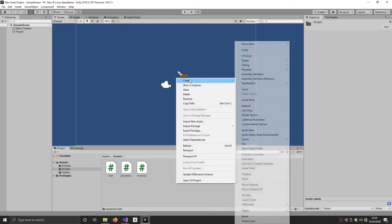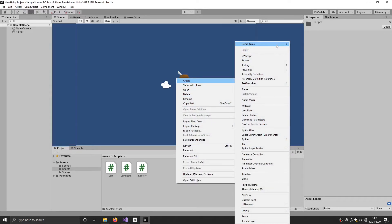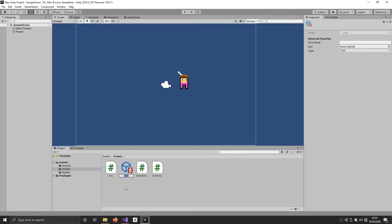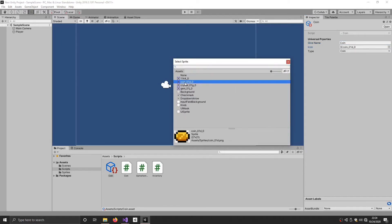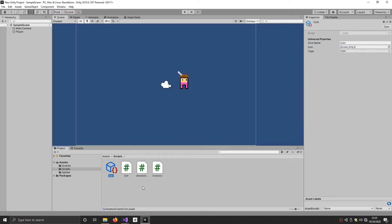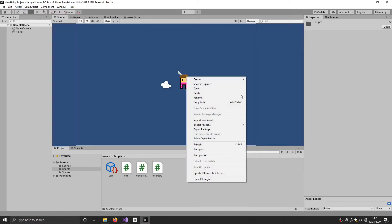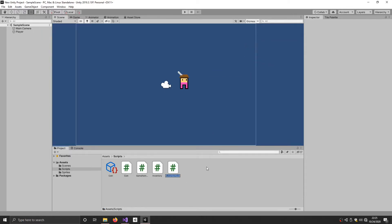You can see the Universal Properties header in the inspector. We can give it a name — 'Coin' — and assign it an icon from our sprite assets. Now in order to spawn this into the game for the player to pick up, we need to add a new script. Let's go to Create > New Script and name it PickupItem, then open it up. In here we can do the same thing — delete the base functions and the two using statements.